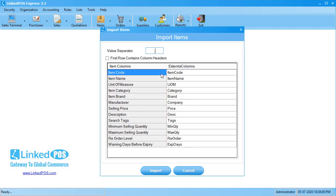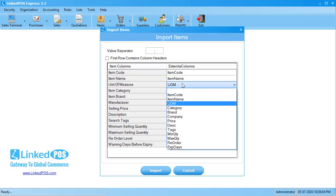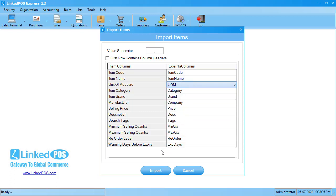Enter the common separator used in your file and LinkedPoS will match the fields accordingly. If the columns aren't correctly matched, you can change the column matched by clicking on the column you want to change and choosing the correct column from the drop-down that appears. If the first row in your imported table contains column names, you can click on this checkbox and LinkedPoS will not import that row. Once done, hit Import and LinkedPoS will start importing your items.